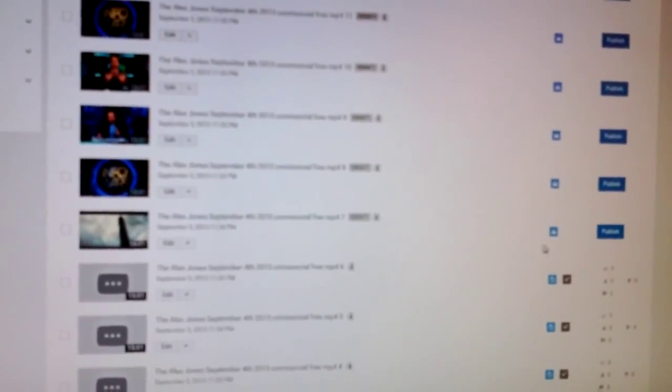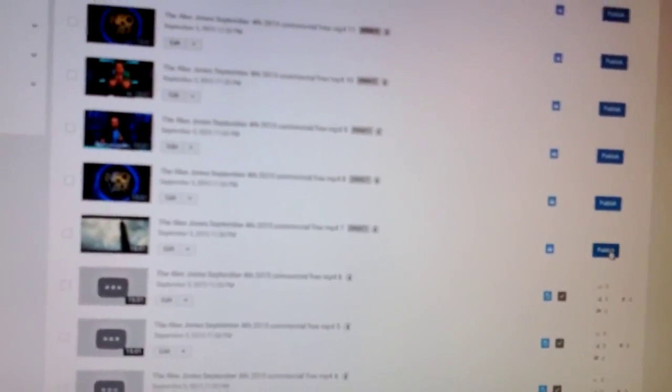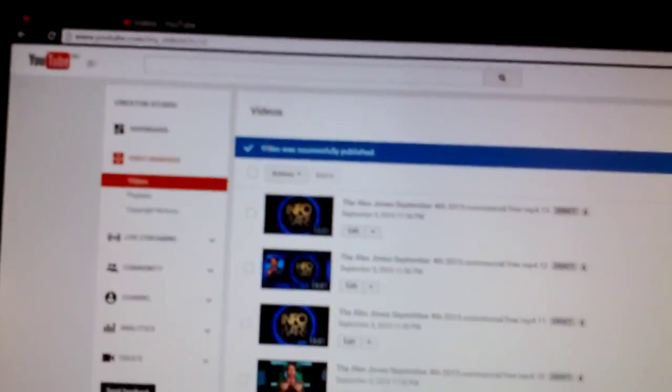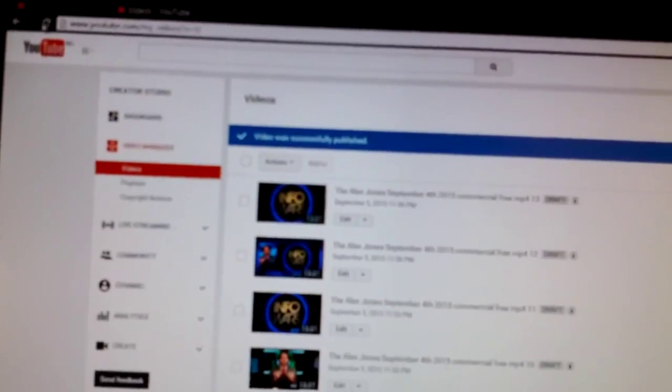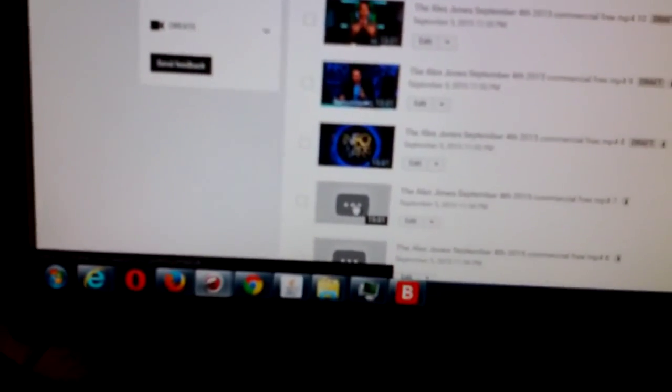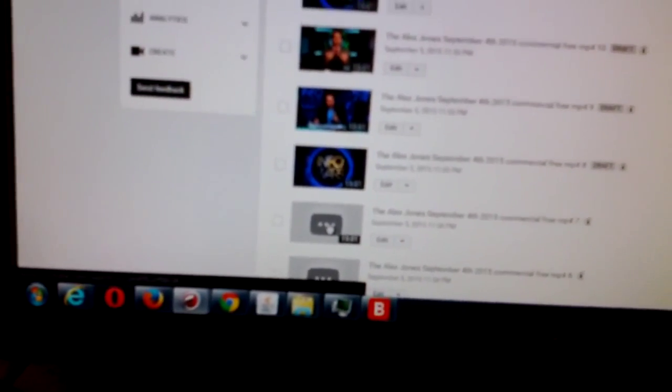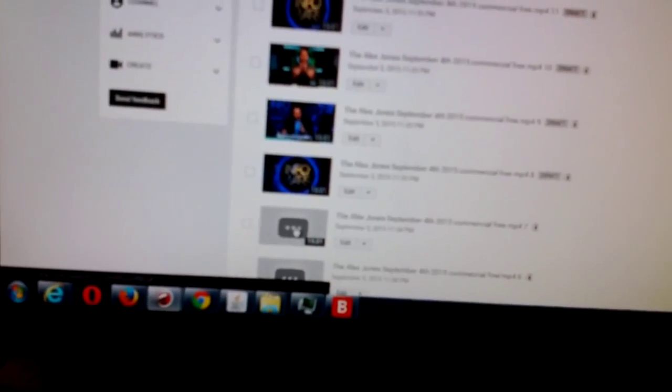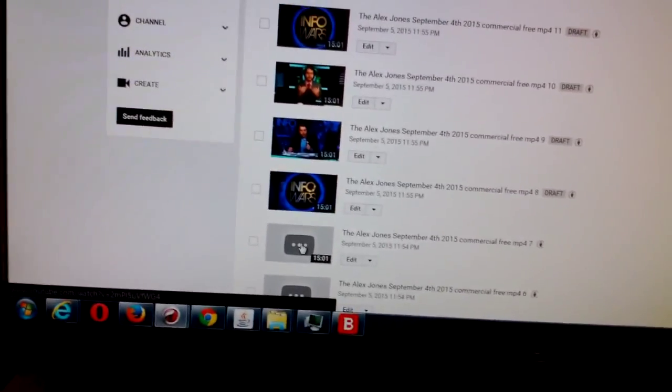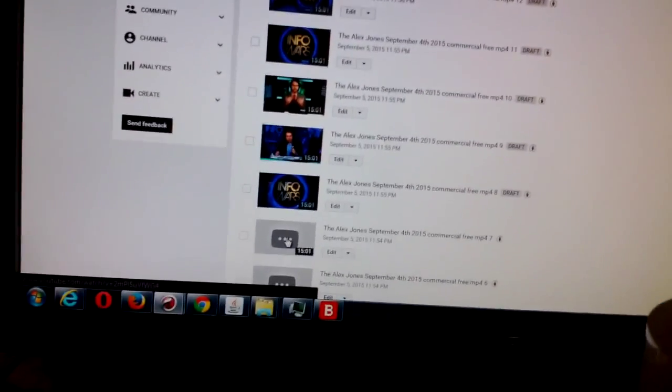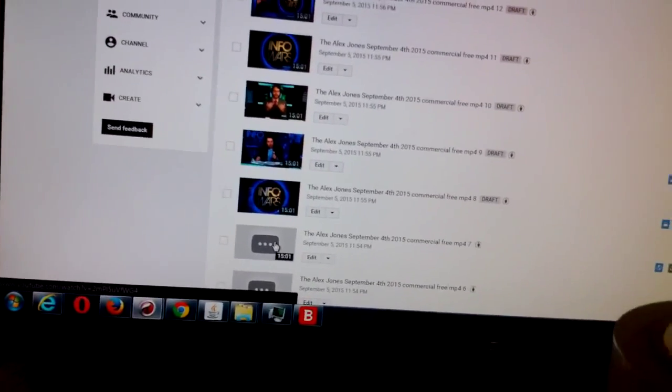So, we're gonna do number seven. Sorry about that buzzing. So, let's see. We're going to publish number seven. Okay. Video was successfully published. We're gonna refresh the page. And, you see, thumbnail disappears. It's not an accident this is happening. Not an accident.